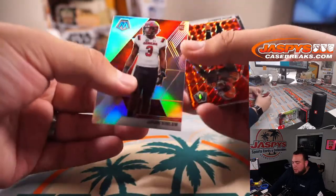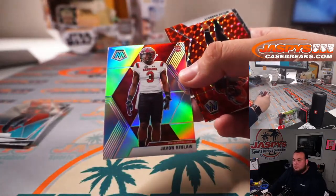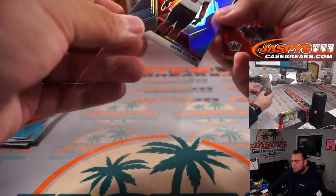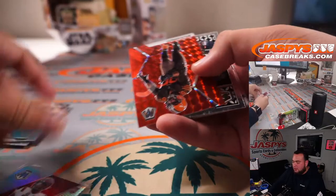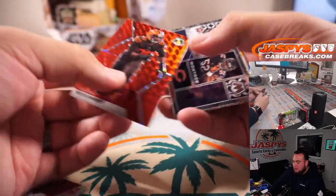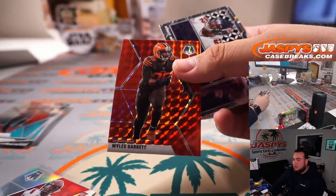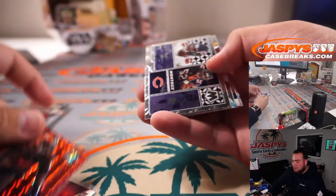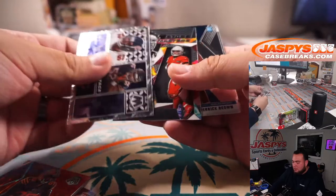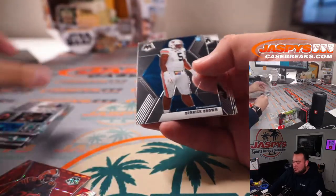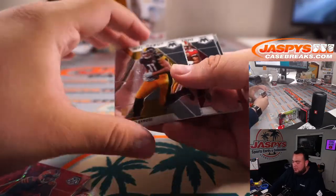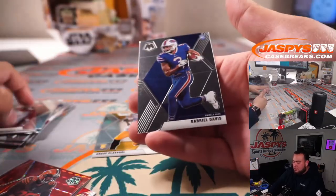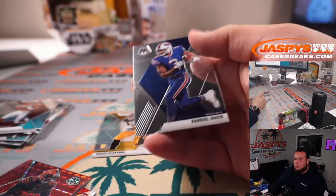Javon Kinlaw is a rookie silver for Mosaic. Miles Garrett. Got Derrick Brown, Chase Claypool, and Gabriel Davis.